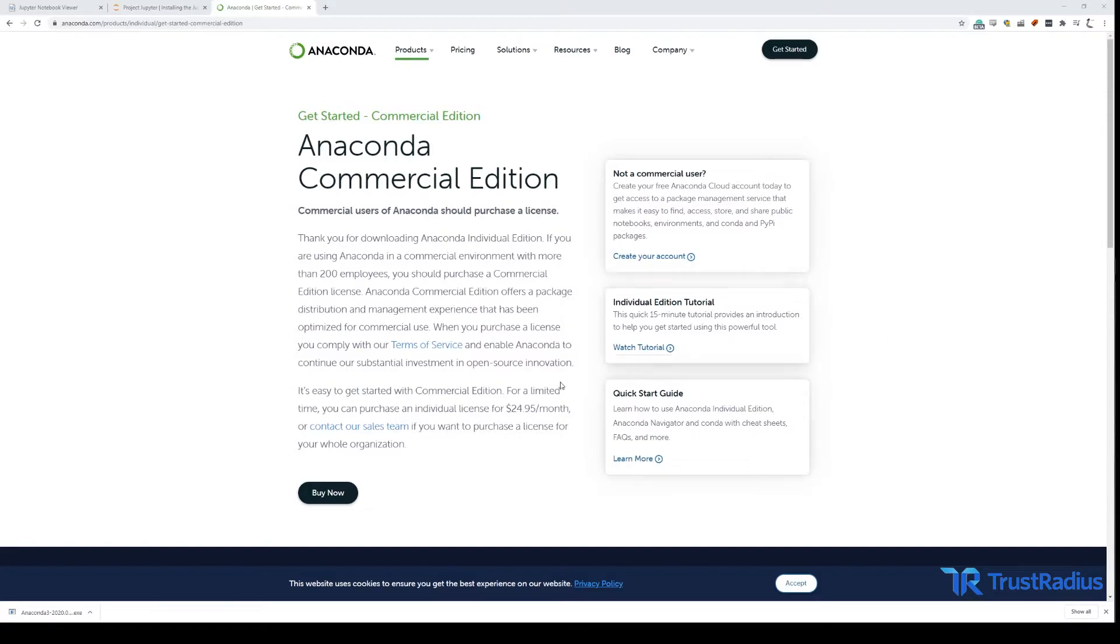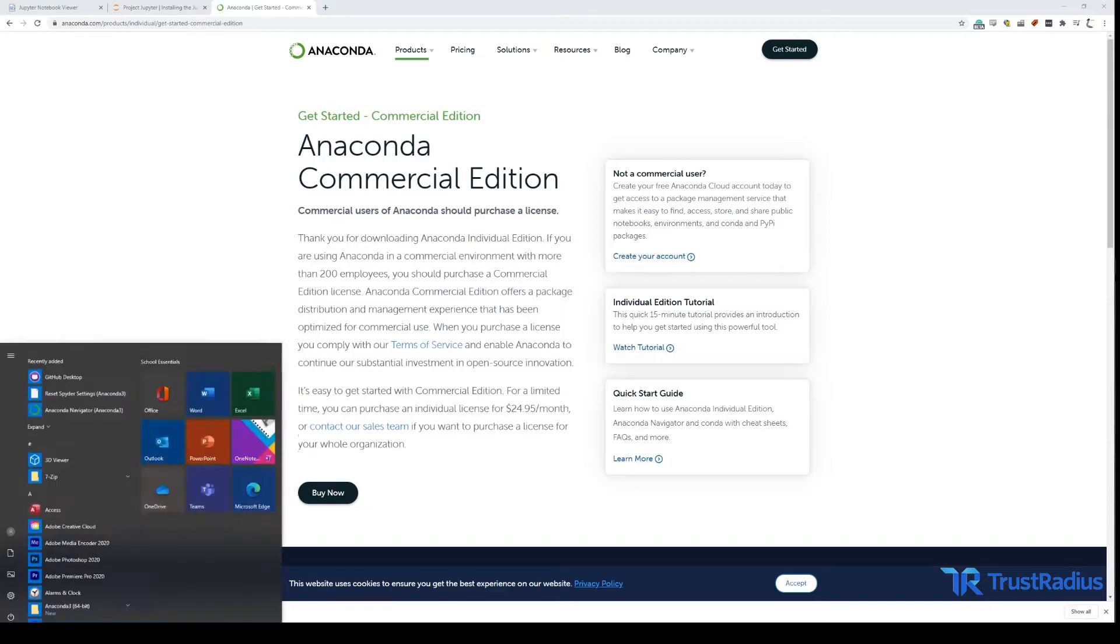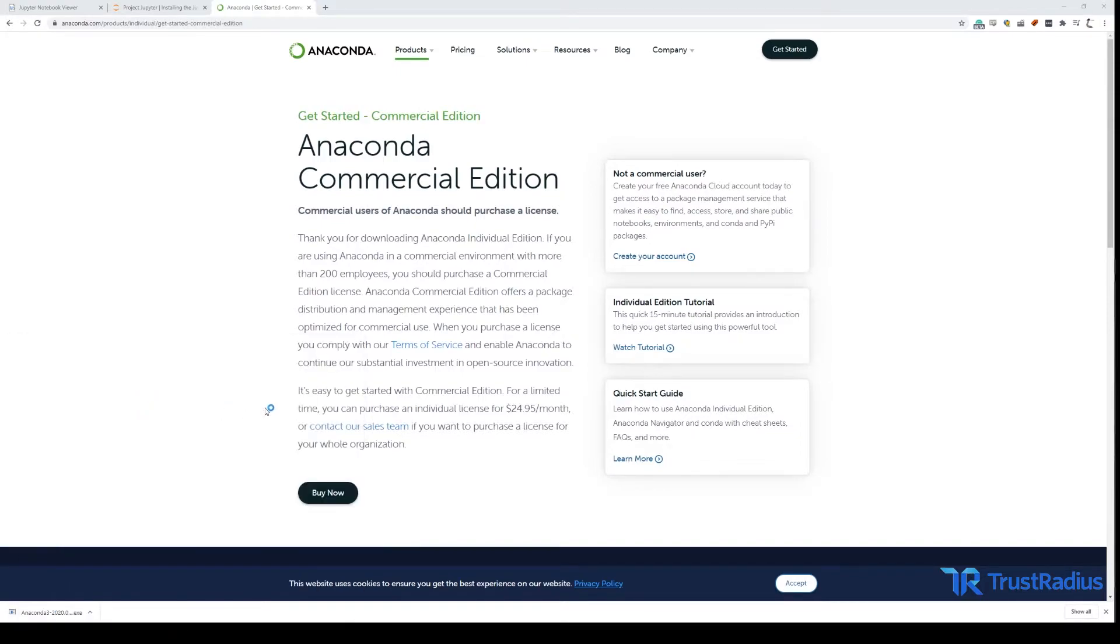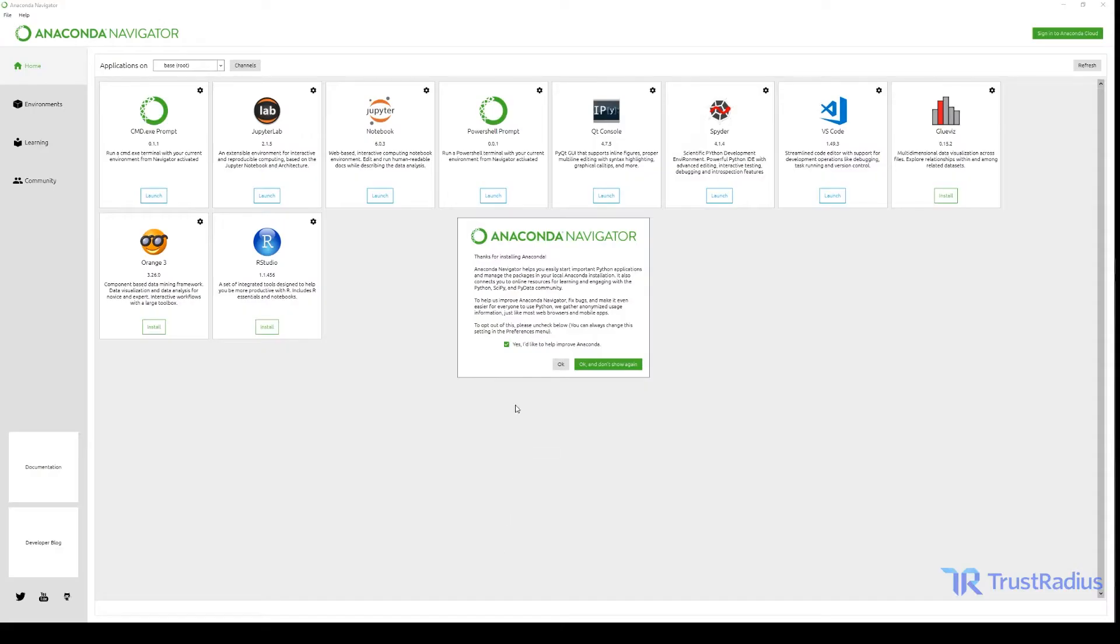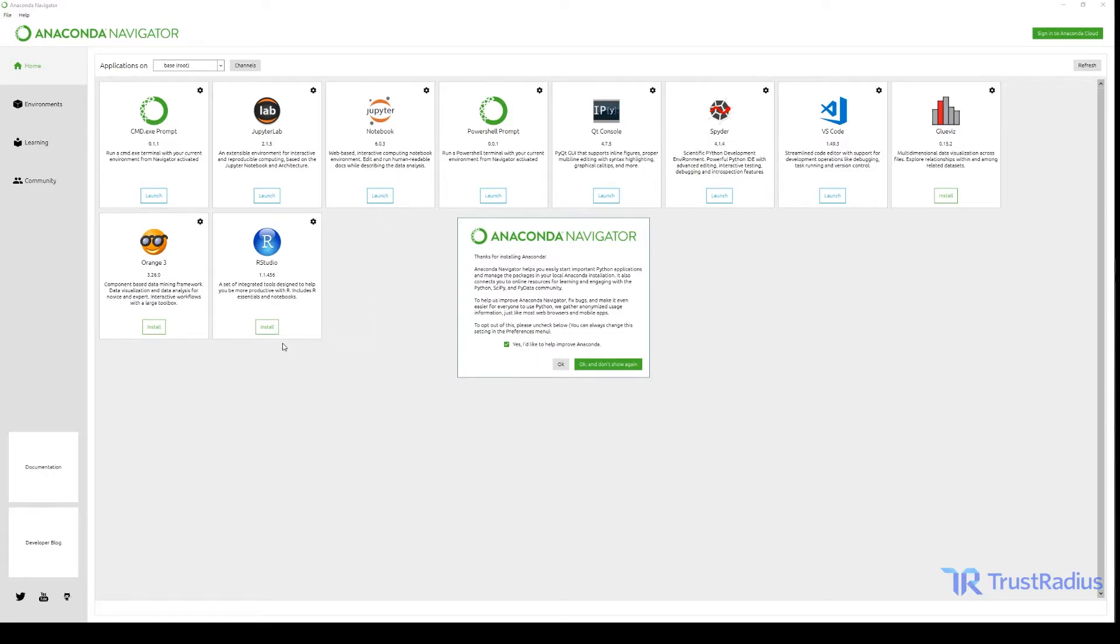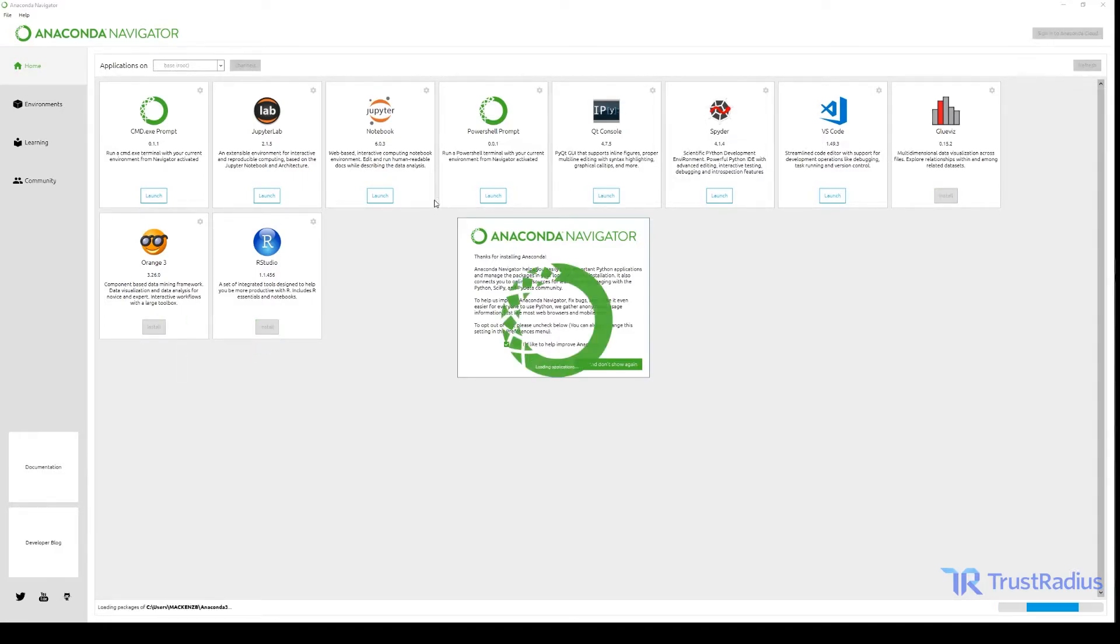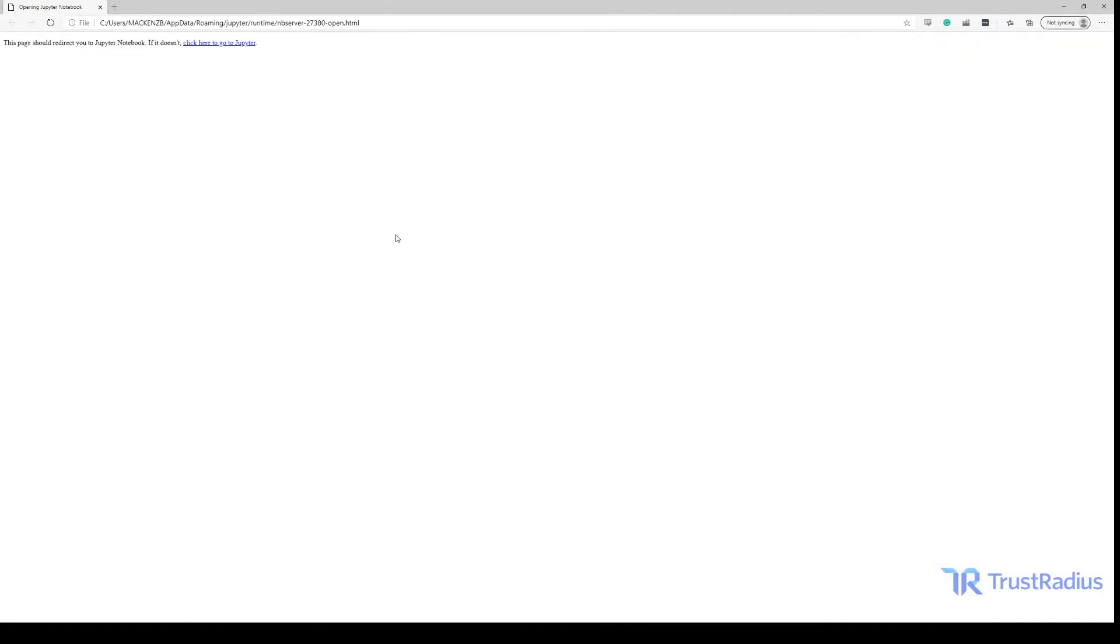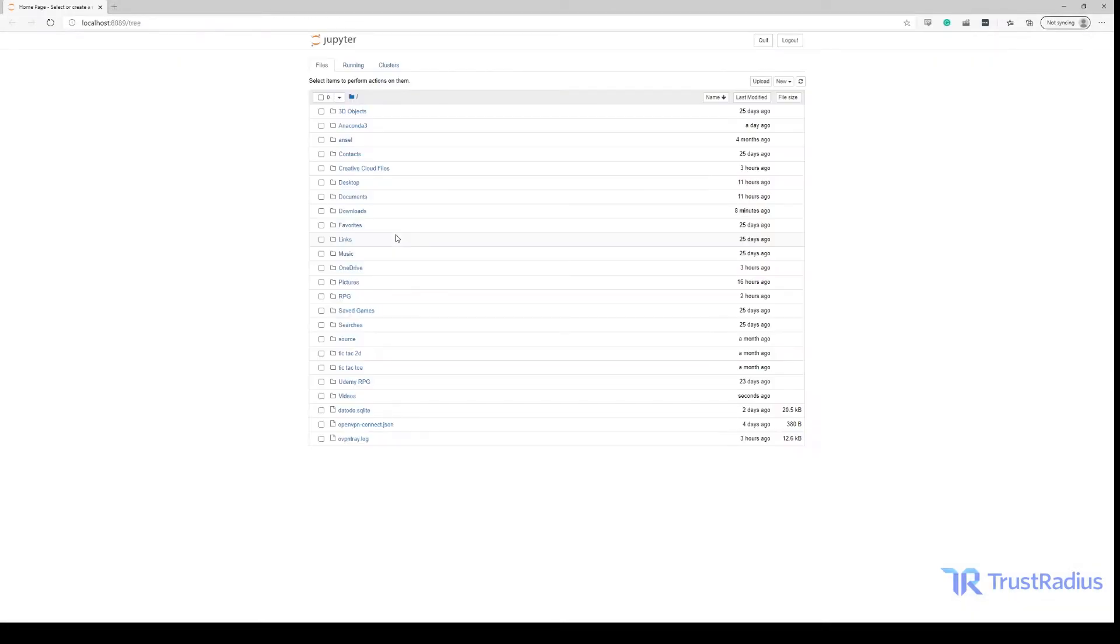Once it's done you can open the Anaconda navigator on your computer. Once it's opened you'll see a variety of data science tools but the one that's relevant to us is Jupyter notebook. I already have it installed so I can just click launch, but if you didn't have it installed you would see an install option like some of these other tools have. Once we have Jupyter notebook installed you can launch it by clicking launch here and it'll open up in a web browser where you can see all of the documents and folders on your computer.